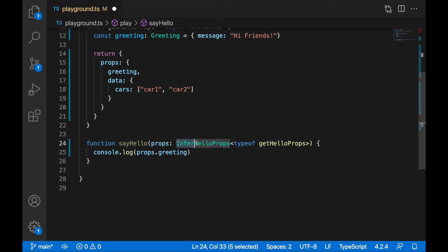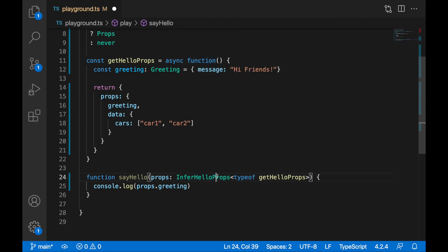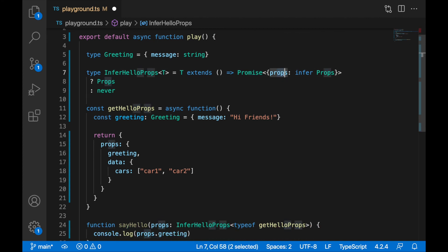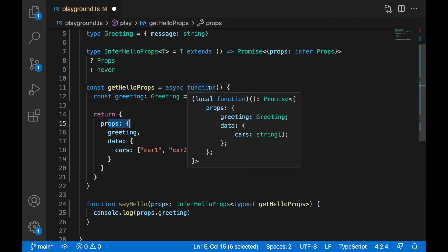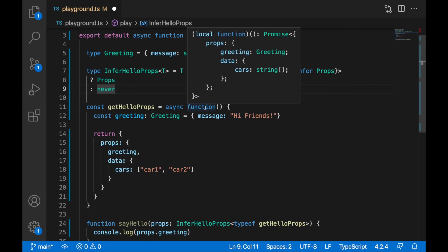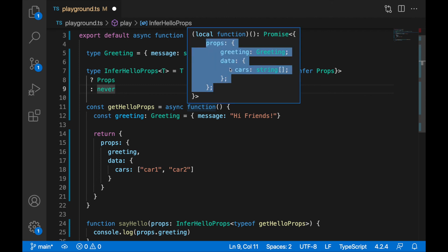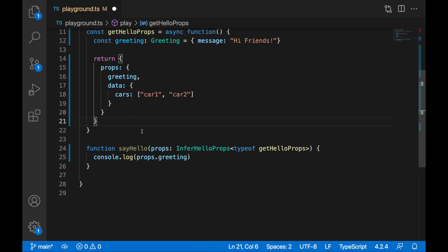One more time — as the type for props I write: InferHelloProps<typeof getHelloProps>. typeof getHelloProps is the function that returns a Promise of props. When it gets to InferHelloProps, this type is passed as T. We check if T extends a function returning a Promise of props — yes it does — so we return the props structure. The type of props we get here will be this structure, and you can access greeting and so on.